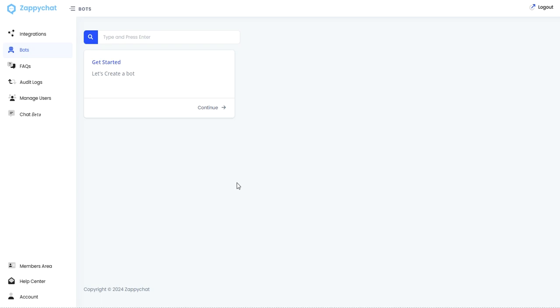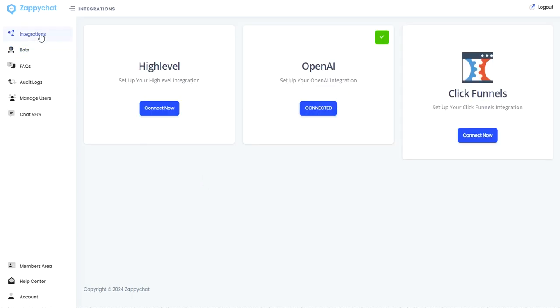So once I log into app.zappichat.com using the same credentials from my membership area, I'm going to head over to integrations and get my high-level integration and my OpenAI integration setup.